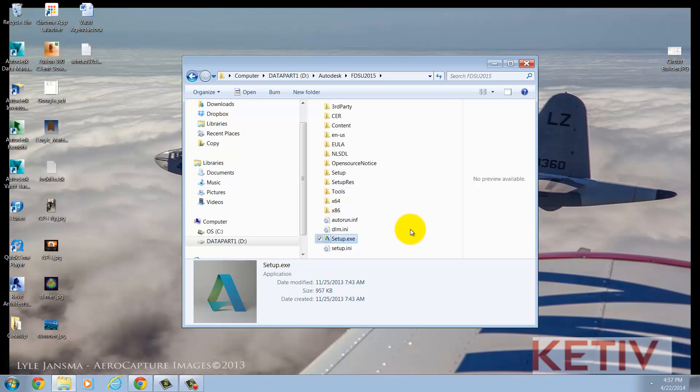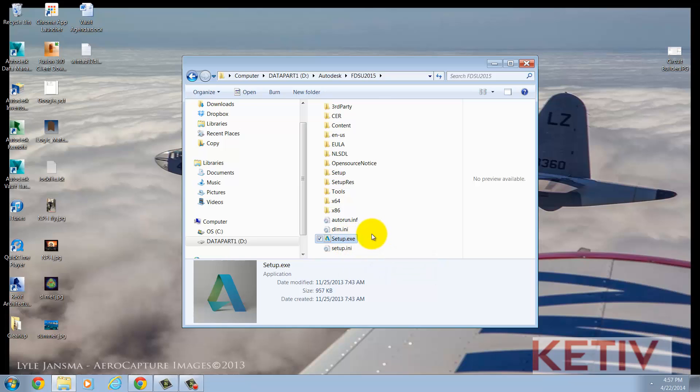First, I'm going to locate the setup.exe file to begin my installation. Now, this may be on a USB drive if you opted for media. In my case, I've downloaded it from the subscription site. Regardless, I'm going to double-click to begin the installation.